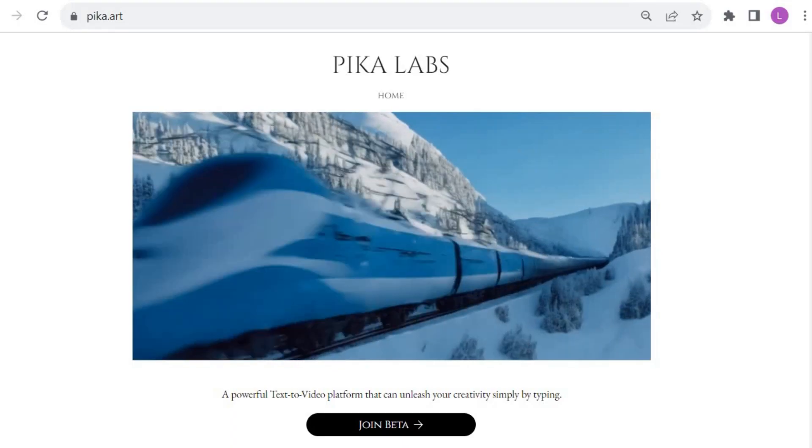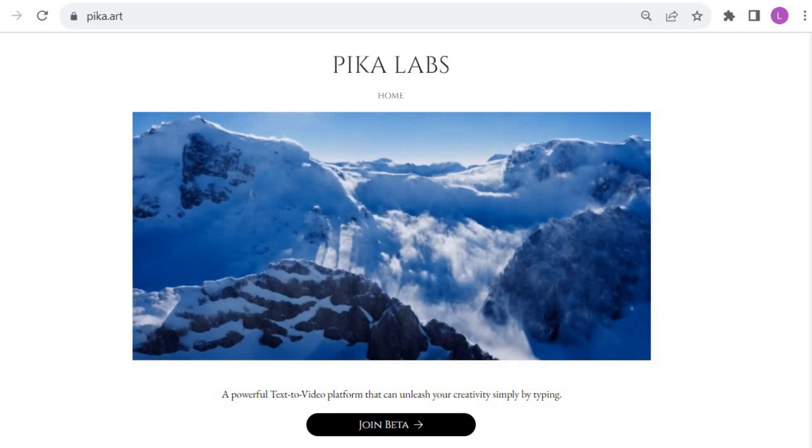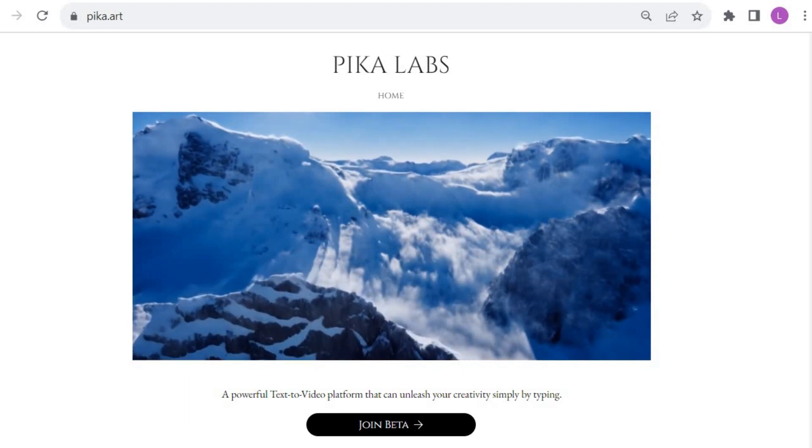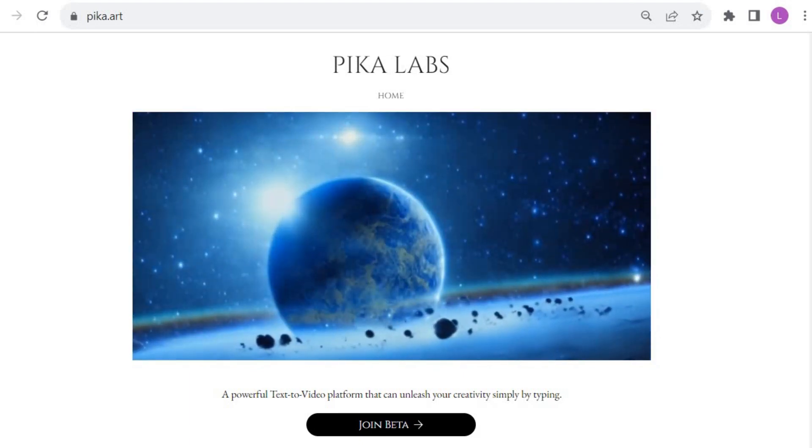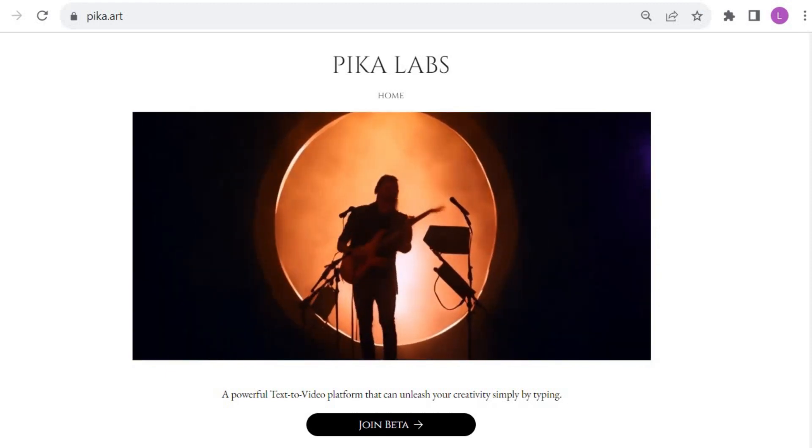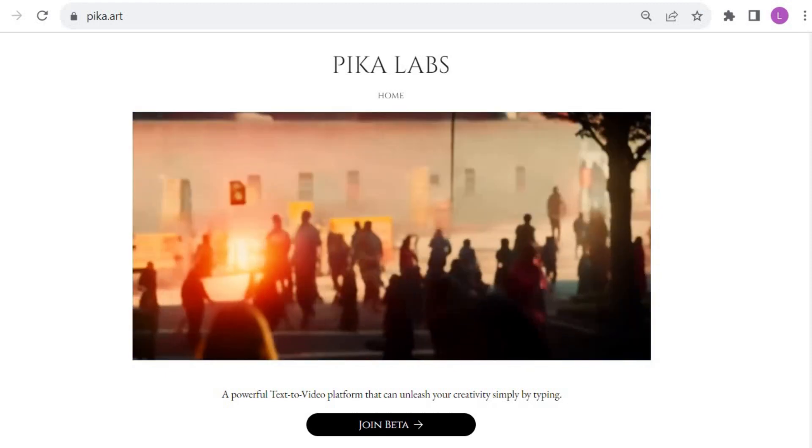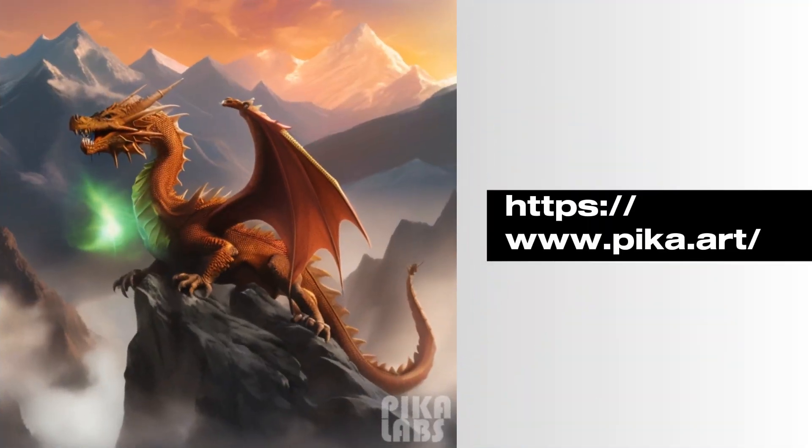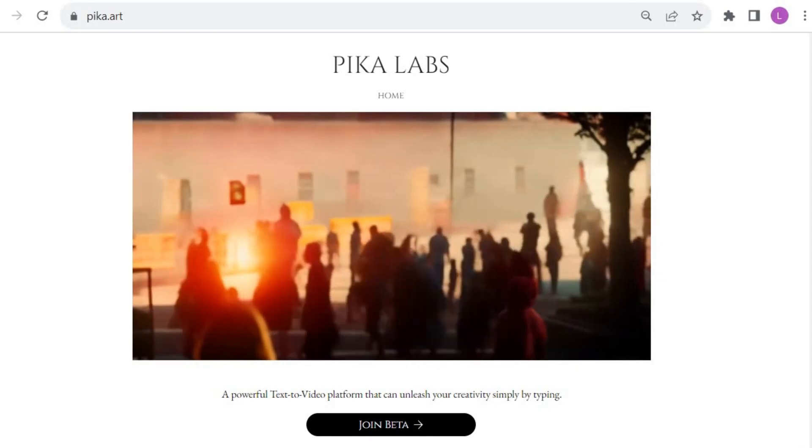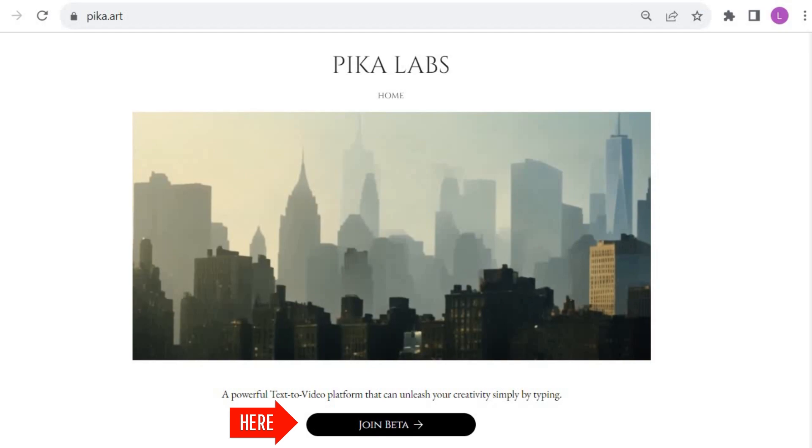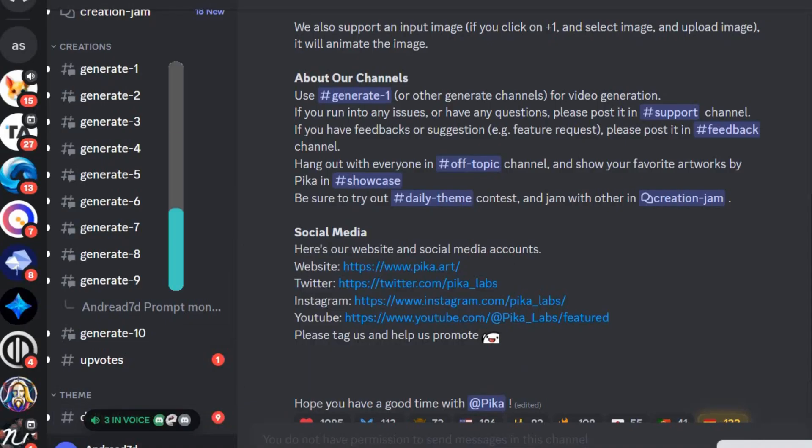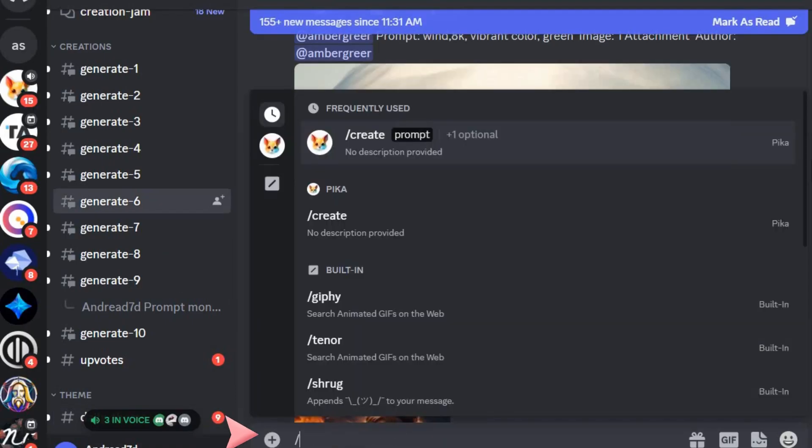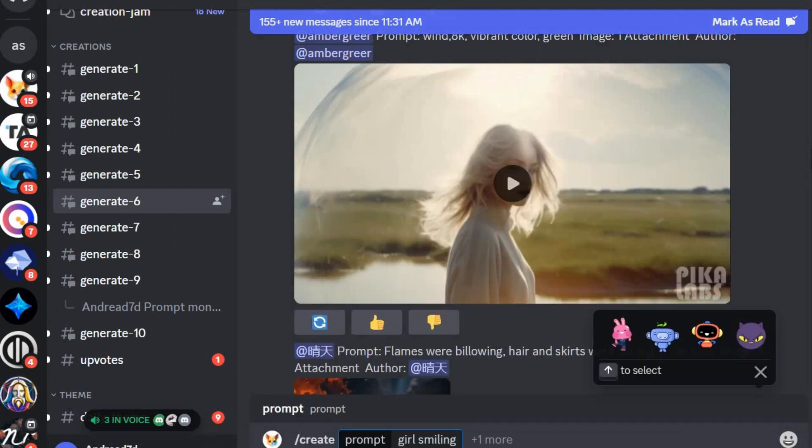Now, let's take a closer look at Pika Labs, an AI text and image-to-video tool that has been generating a lot of buzz lately. Currently in beta access, you can generate videos of 3 seconds for free. However, each video will have a watermark. To join the beta, simply visit the Pika Labs website and follow the instructions to join the platform on Discord. To create a video, go to one of the generate channels, then type a slash and click on Create. Write the prompt you would like to use.